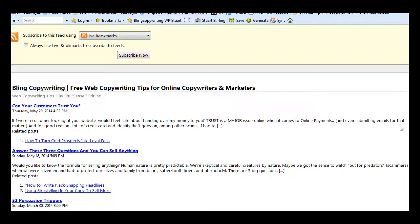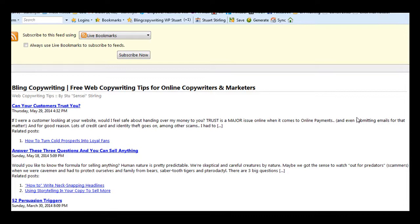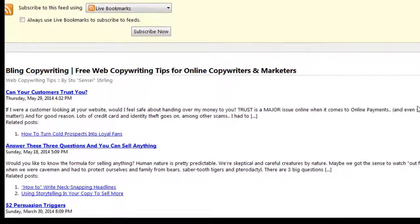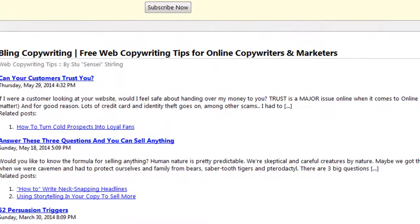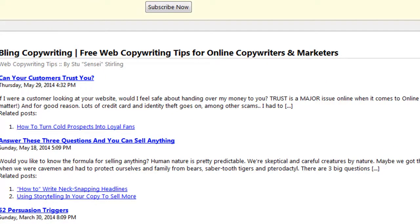Stu Stirling here and I want to show you a really cool plugin called WP Feed Ads that is a really simple plugin but is very, very powerful in what it does.